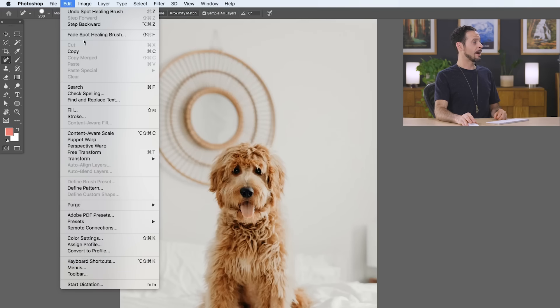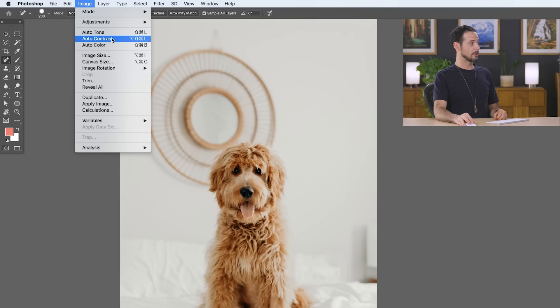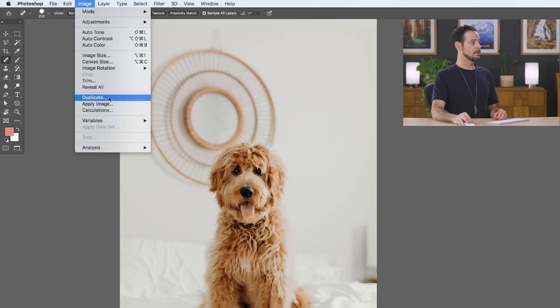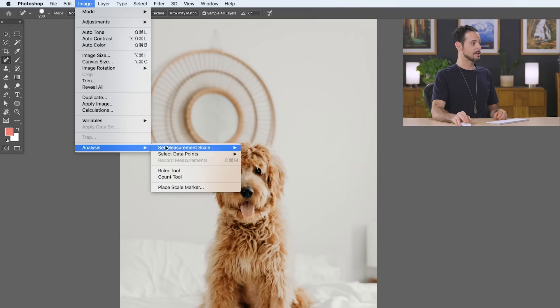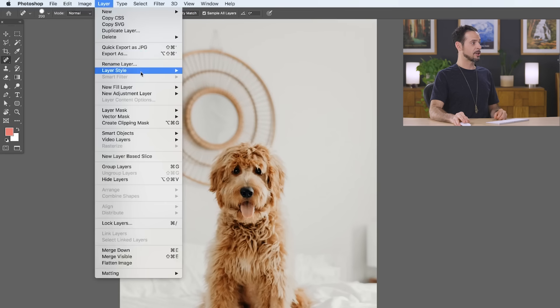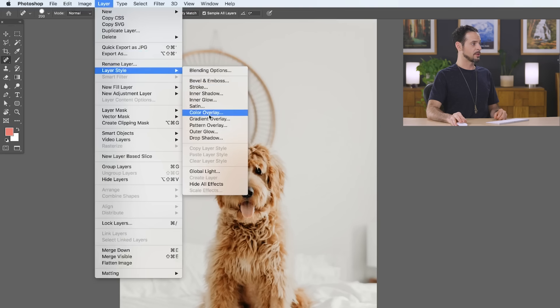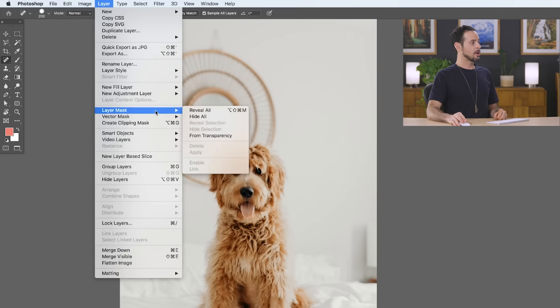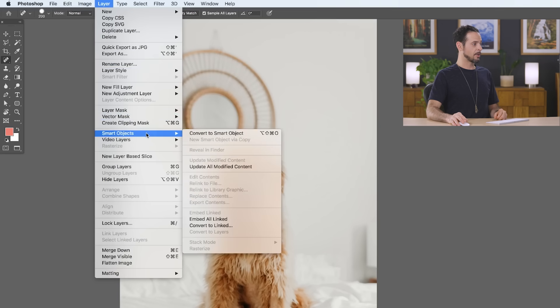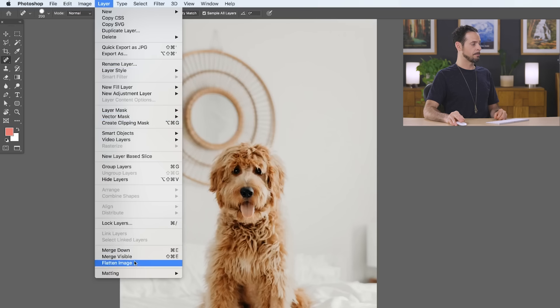Next, we have our image menu and here's where you can do things like auto tone and color your image. You can change the size of your image and even do more advanced things like analyze the measurements and scales of your image. In our layer menu, we can add new layers. You can change layer styles, including things like a bevel and emboss. Maybe you want to do a pattern overlay. We'll show you how to use things like layer masks and smart objects and you can even merge your layers down the bottom.